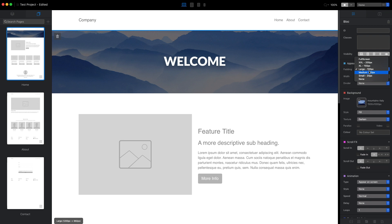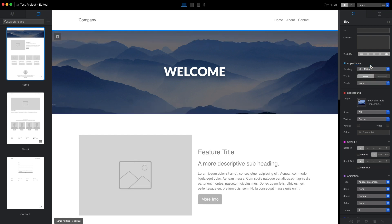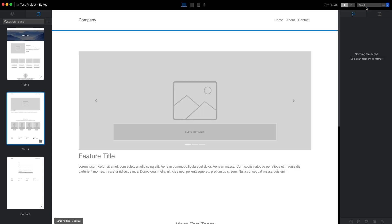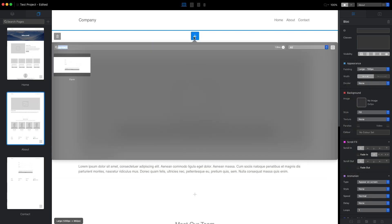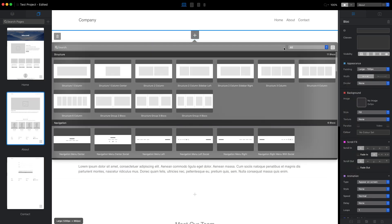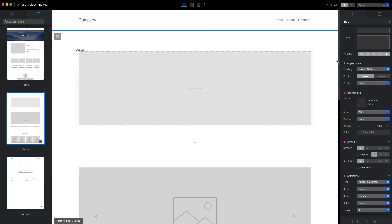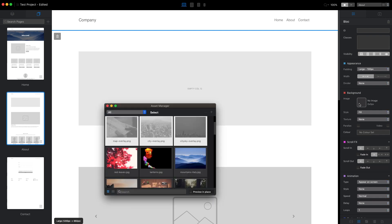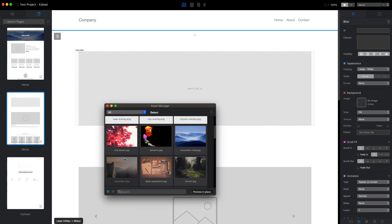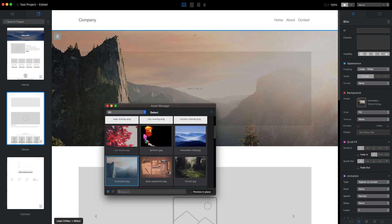I will make it bigger and I will go to the about page and create the same structure banner here. I will add the simple structure block and I will change the background image.